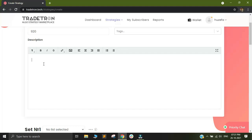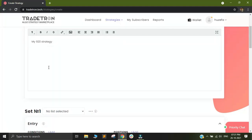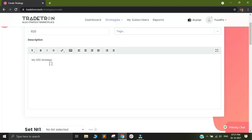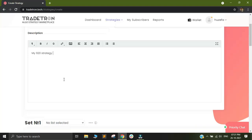So let me add it as my 920 strategy and you can use this to add notes for your strategy. And you can keep points that you need to remember in the description here.